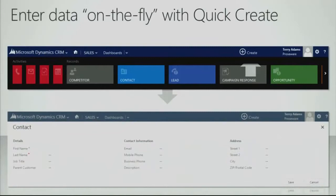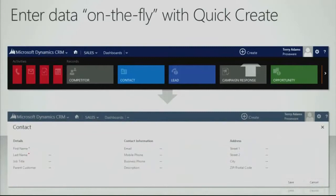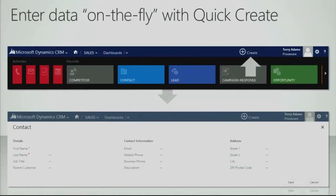We have also introduced the ability to quickly create any data on the fly. Right within the top navigation by clicking on the create button, a dropdown pops up allowing you to create any record and once you select the record type, you get a simple form optimized for data capture. This form is configurable so you can define by entity what type of data you want to capture.